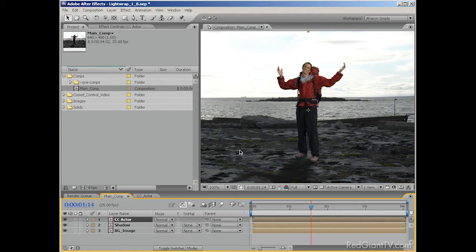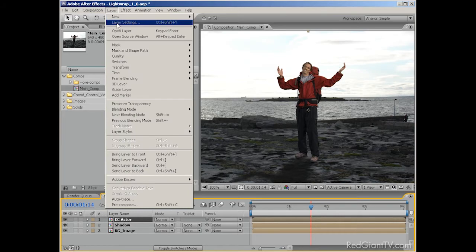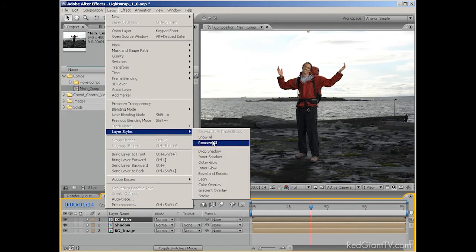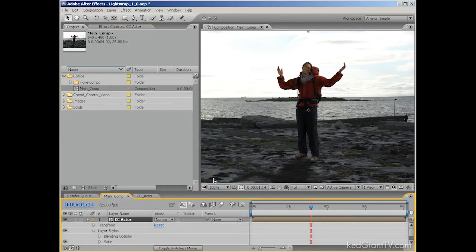So with my layer selected, I'll choose Layer, Layer Styles, Satin. Okay, much better.